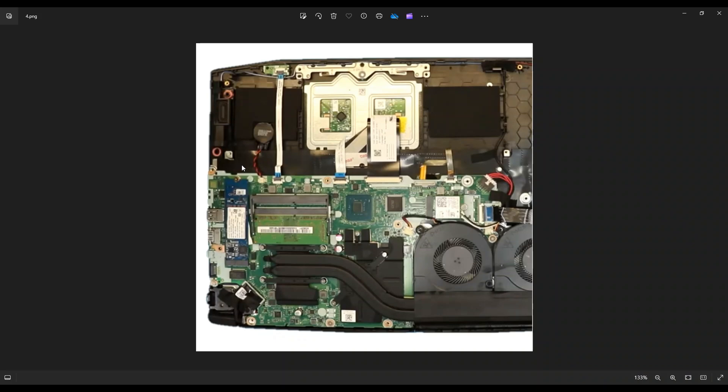I will also have that video as the end video. When this one is done playing, it'll be the next suggested one that pops up. But this is how you access your CMOS battery in a Nitro 5.